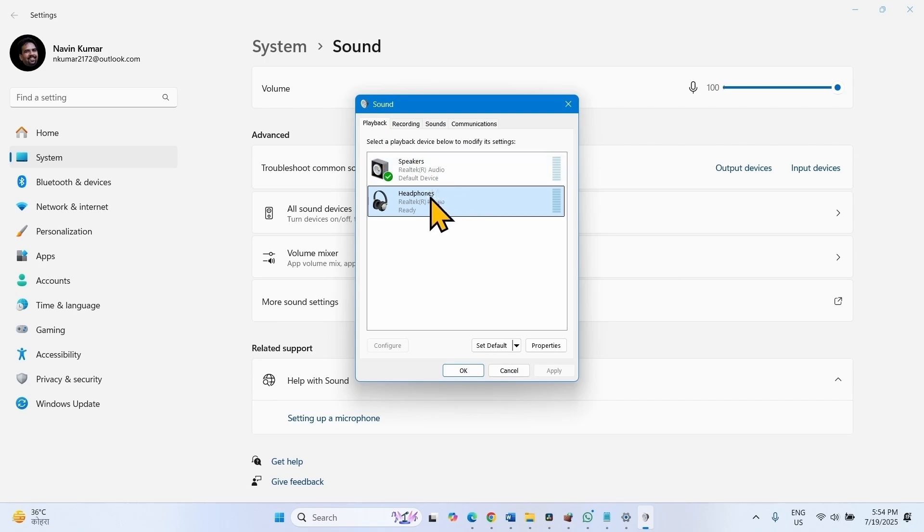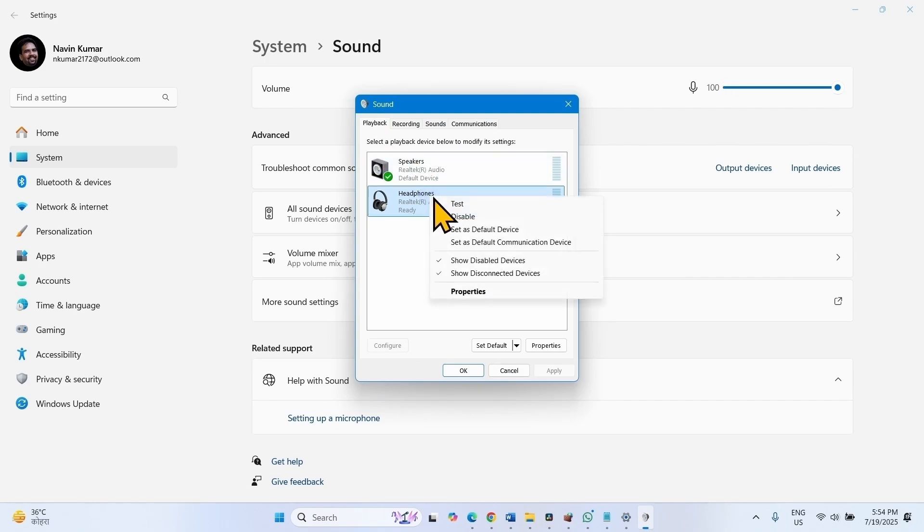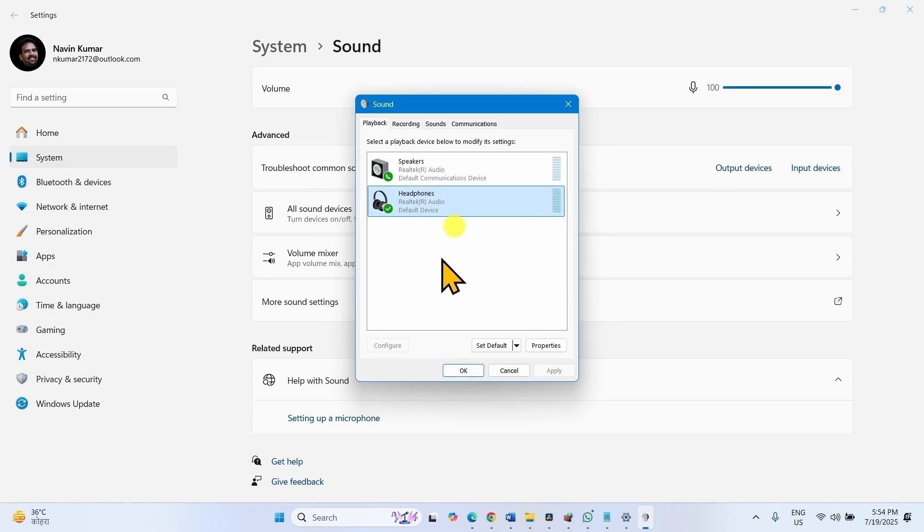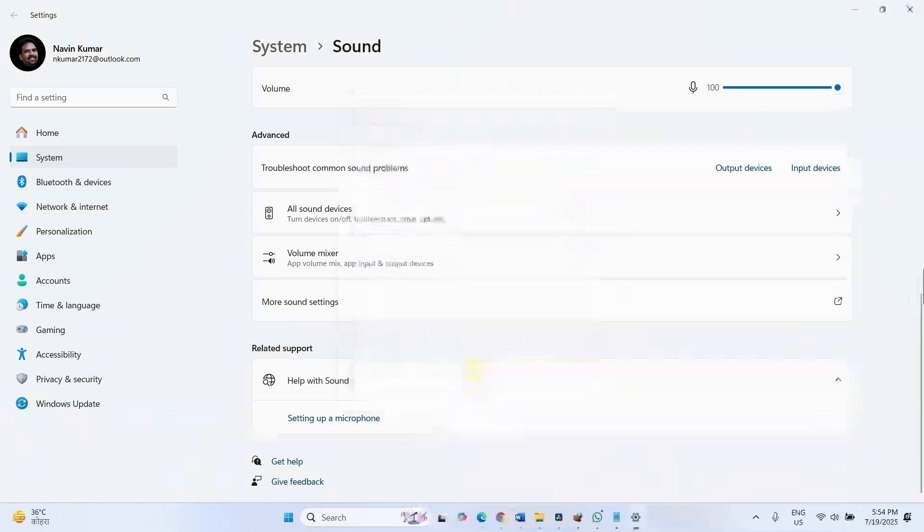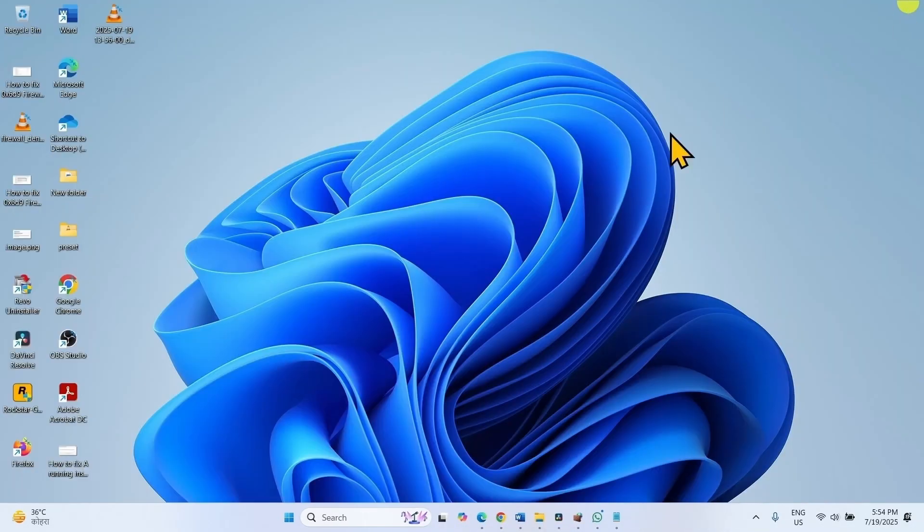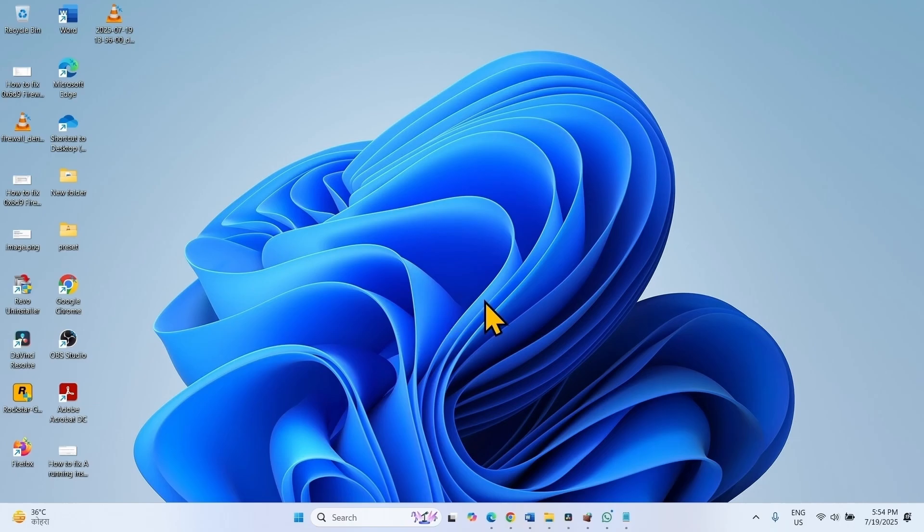In the Playback tab, right click on the MiraCast Enable Device and select Set as Default Device. Click on OK. Then check if the issue is fixed. That's all friends, thanks for watching the video.